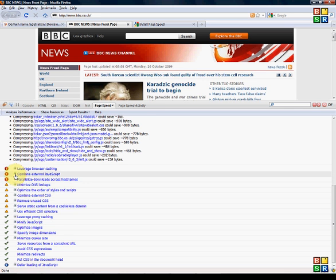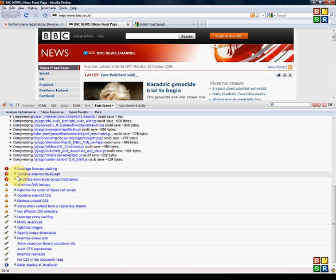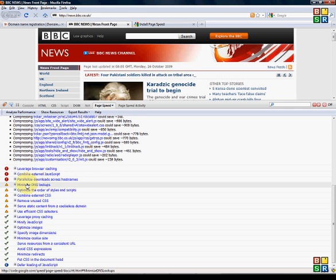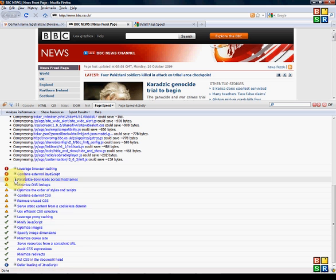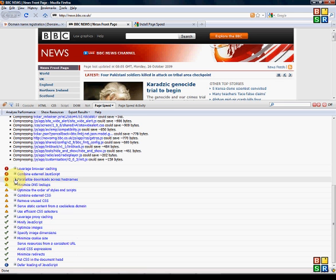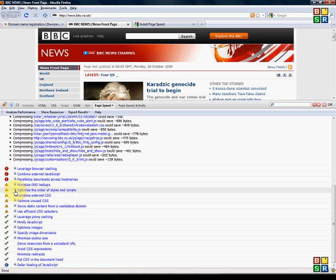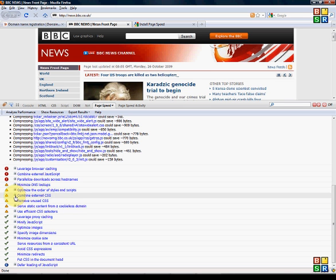We've got external JavaScript, some recommendations there and some other technical recommendations here. It also gives recommendations to optimising the style and scripts and external CSS and so on and so forth.